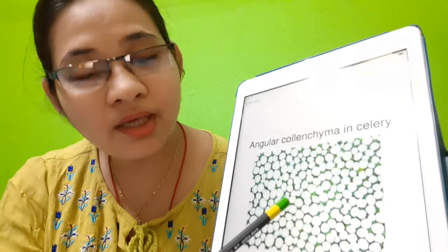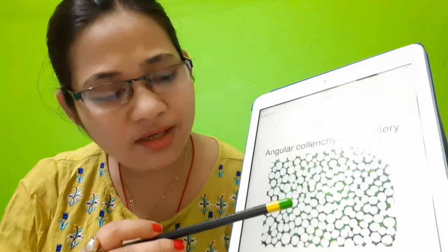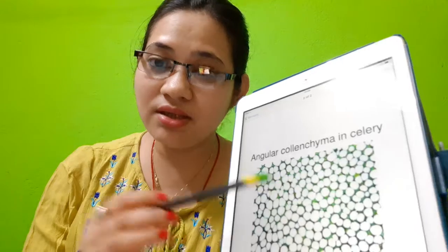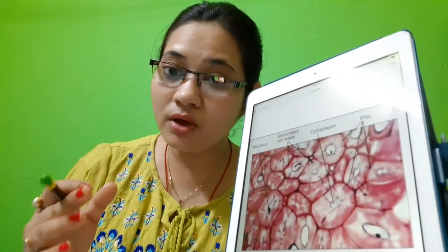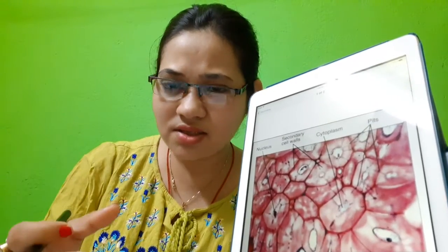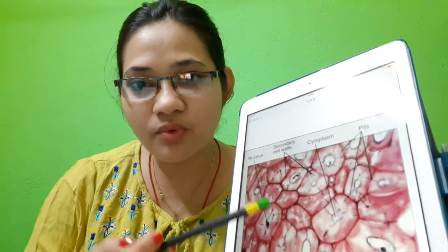The previous diagram was collenchyma, where cells are thickened at the corners, and intercellular spaces are absent or very little. This type of tissue is present in the stem or in the leaves. Sclerenchyma tissue is present in nuts or hard substances like the coir of coconut, the outer covering of coconut, hard stems like mature brown stems, or in the mid-veins of leaves. Their function is to provide mechanical support and to give rigidity and stiffness to various parts of the plant body.